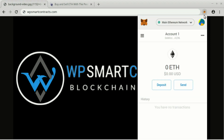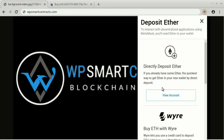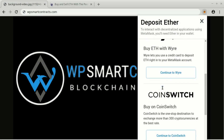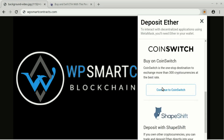This exchange allows you to exchange Ether from the most popular cryptocurrencies in the market and also buy Ether with credit cards. To use Coinswitch, login into MetaMask and go to the main Ethereum network. There you can click on Deposit and choose Coinswitch.